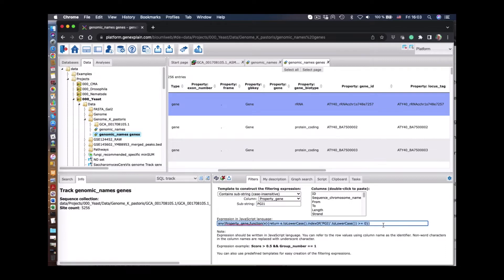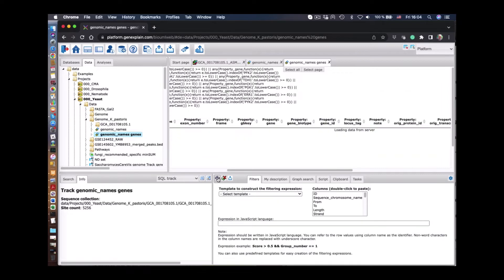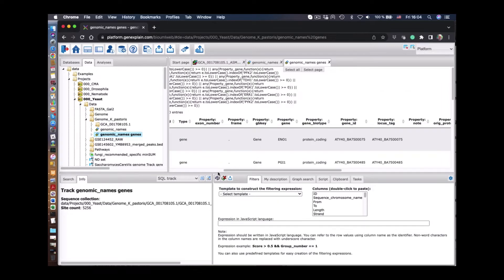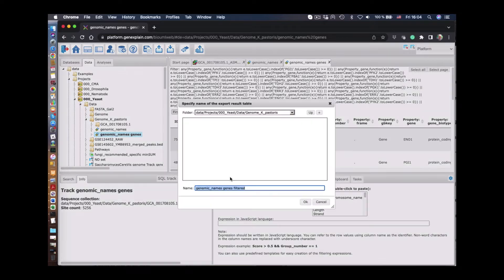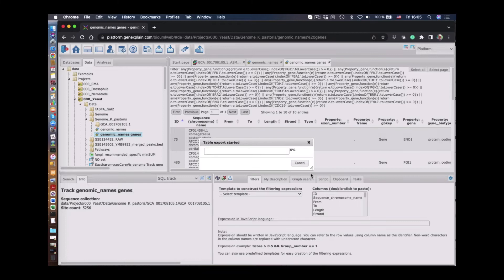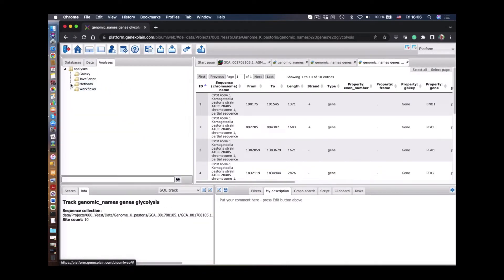Each gene has to be selected individually and we build a search term which includes all the genes in the terms. We apply the search and now we see 10 genes which belong to this glycolysis pathway. We can save this as a separate annotation file for these 10 genes.